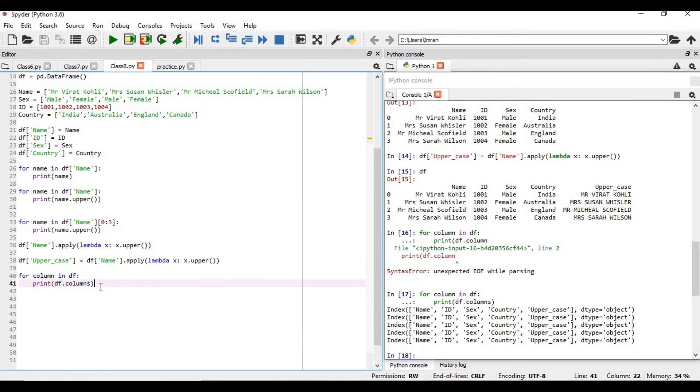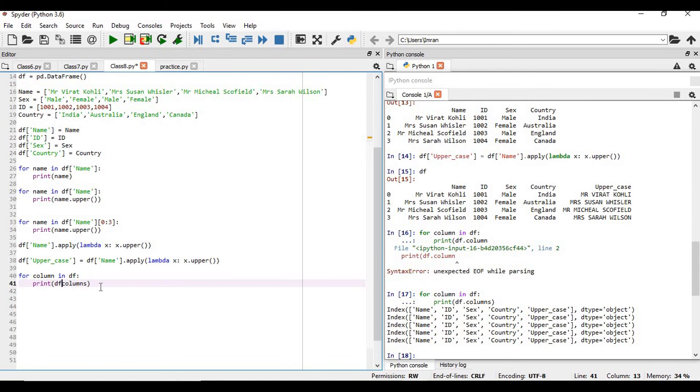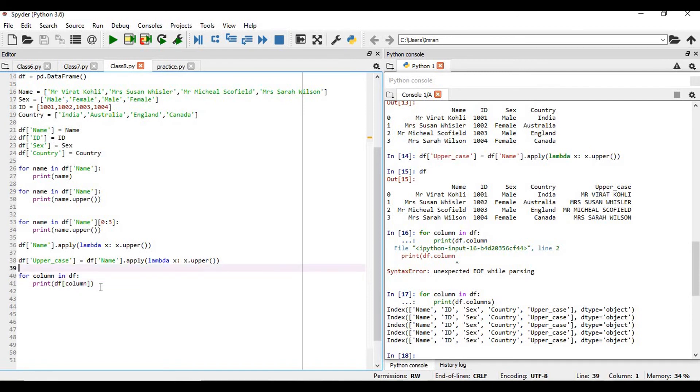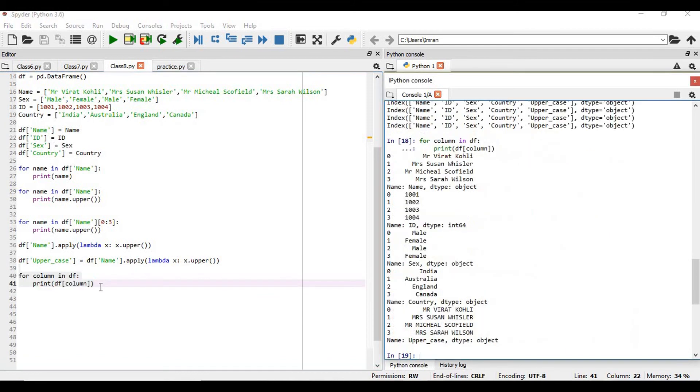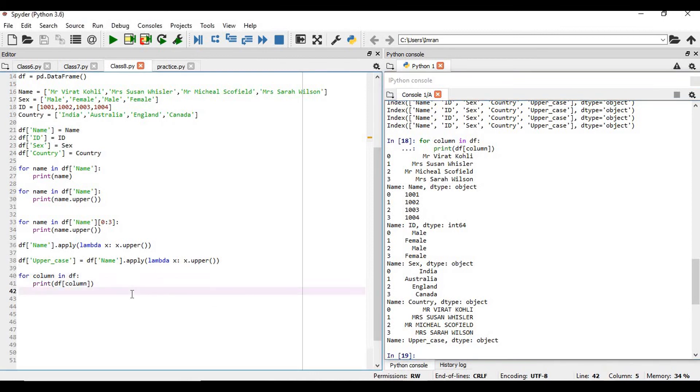Now, suppose again, if you want to print in a different format. If you want to print one after another, you can see first your name is printed, ID is printed, then your sex is printed, then the country and followed by the upper, which we have added.